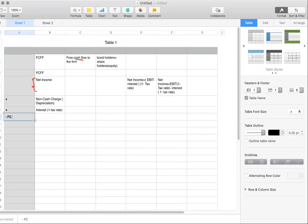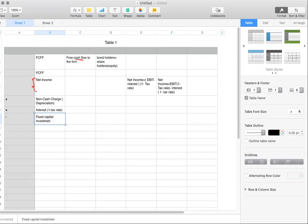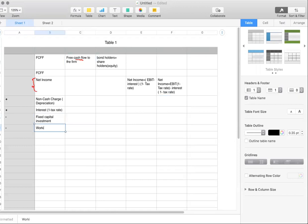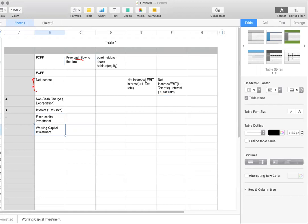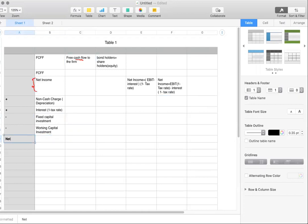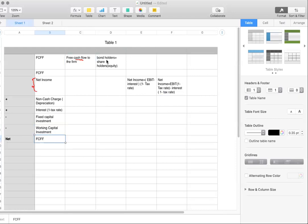The other items to deduct are fixed capital investment — whether you invested in property, plant, equipment, and so on — that's something you have to pay for on an ongoing basis. Also deduct working capital investment, which is money used to run day-to-day operations. So: net income, plus non-cash charge, plus after-tax interest, minus fixed capital investment, minus working capital investment gives you free cash flow to the firm — money available to both bondholders and equity holders.